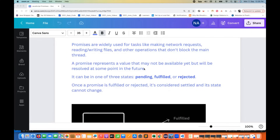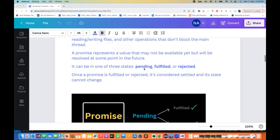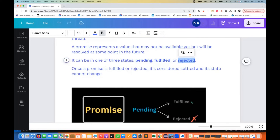The promise says: right now the value is not available, but I promise that I will return something to you — at least if there's an error, I'll give you the error; if the value is available, I'll give you the value. That's why there are three states in promises. If someone asks you at an interview: the first is pending, then fulfilled, and then rejected.